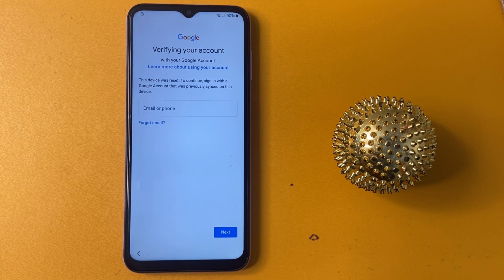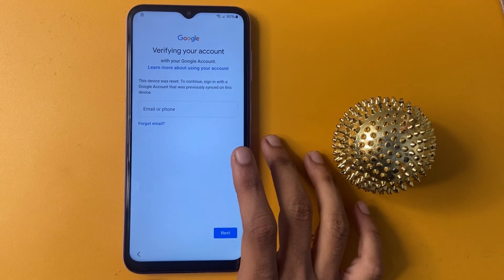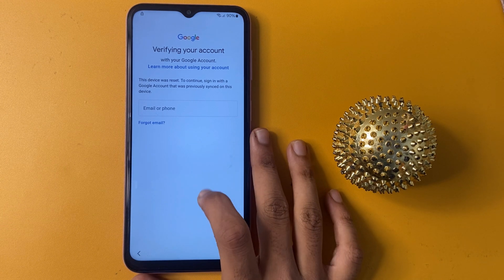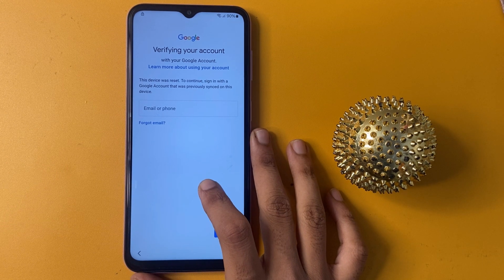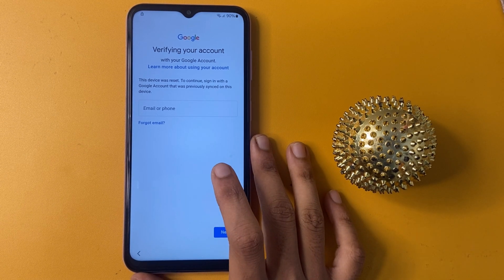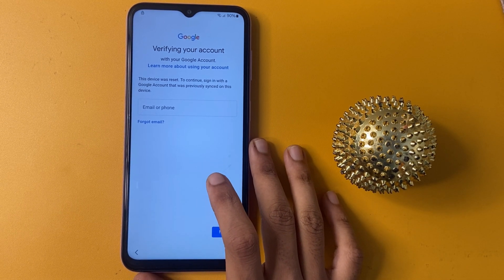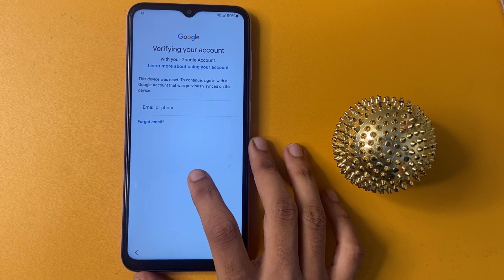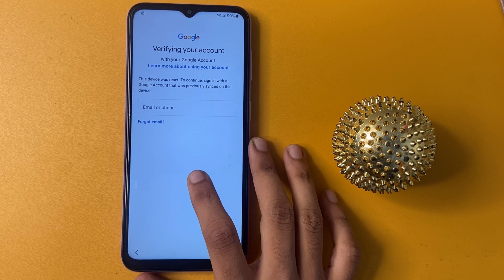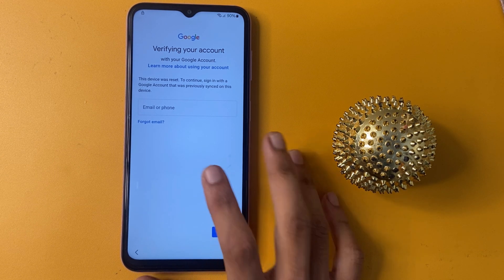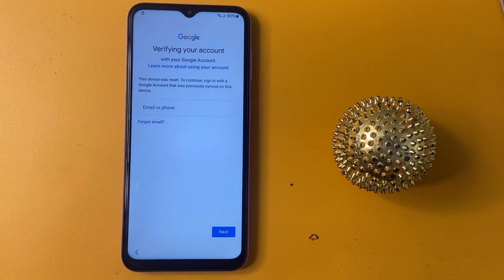In this tutorial, we will walk you through the steps needed to bypass FRP, ensuring you regain access to your device without losing your information. We will cover the tools you will need, as well as provide tips for a safe and effective bypass. Remember, this process is intended for personal use only.